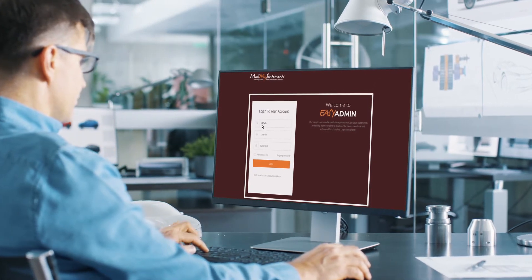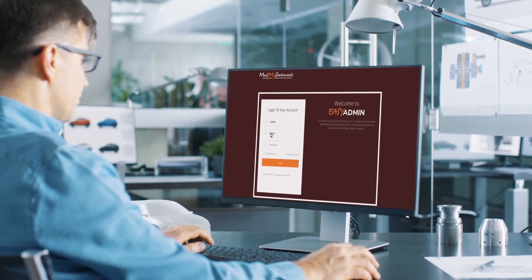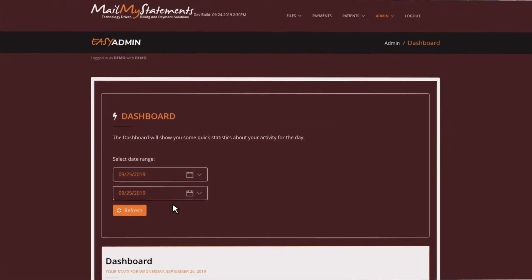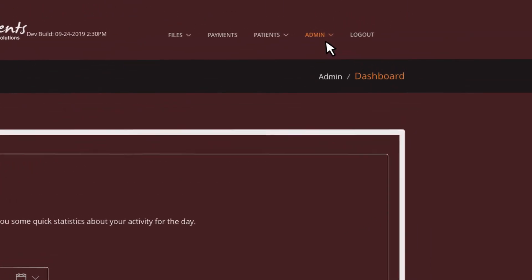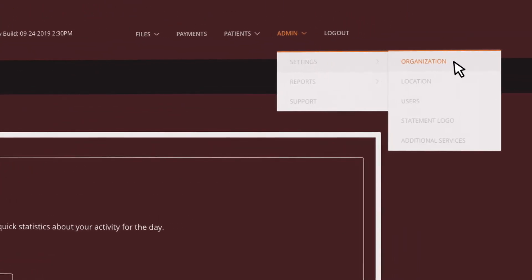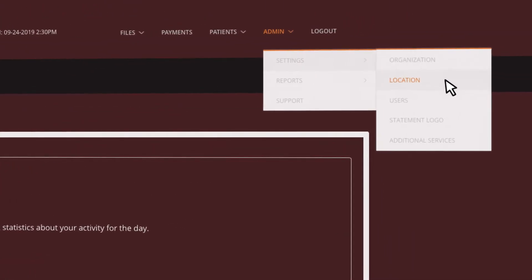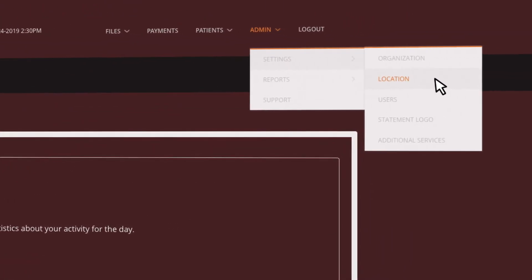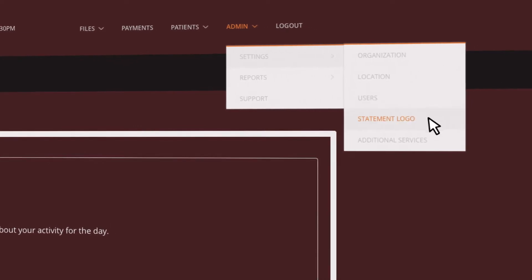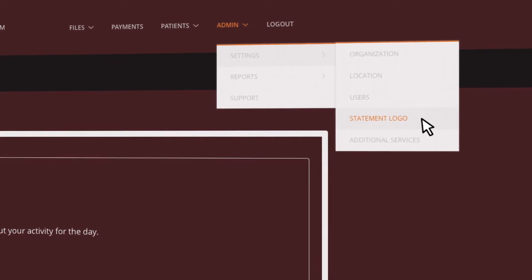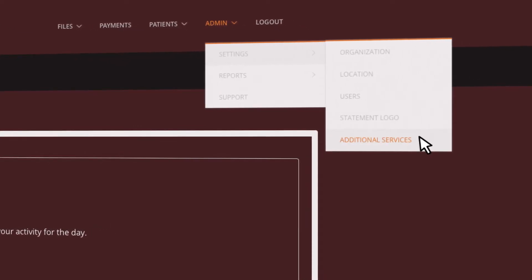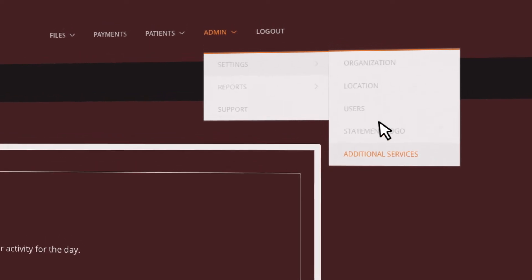The settings feature of MailMyStatements' cutting-edge software allows each client to establish user access, set up file processing email notifications, manage statement configurations, and monitor user access to make the most of your MailMyStatements account.